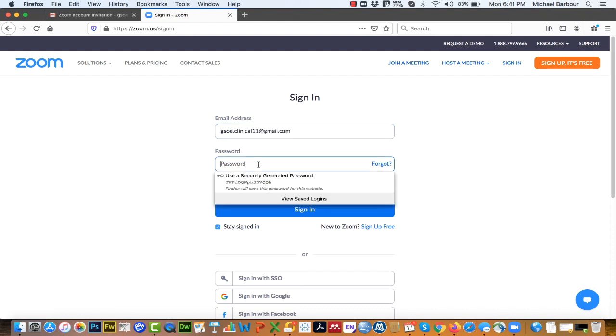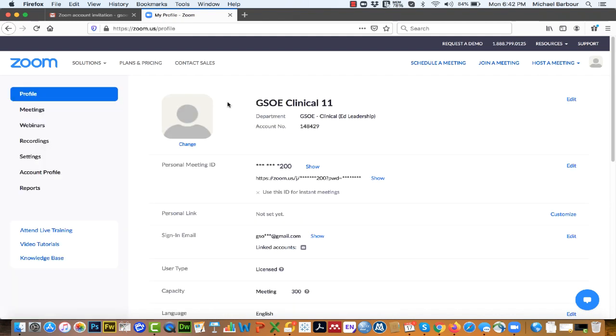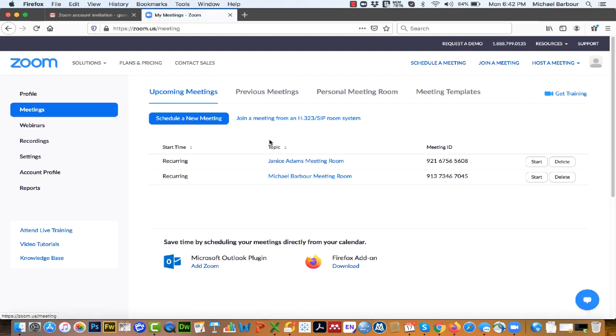Once you've entered the credentials you were sent, you're going to click sign in. Once you've signed in, click on the meetings tab and you will see that there are two recurring meetings.